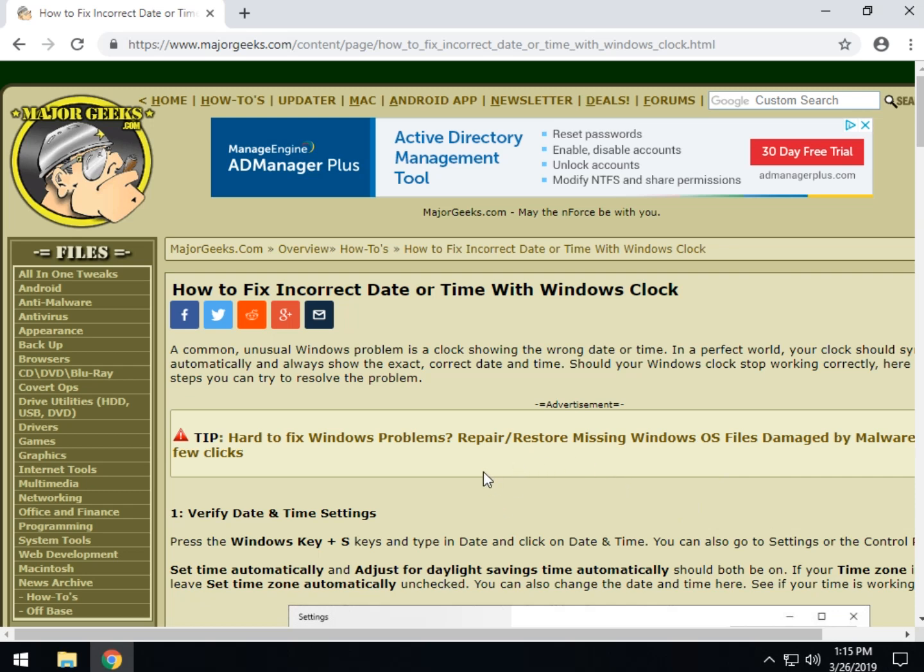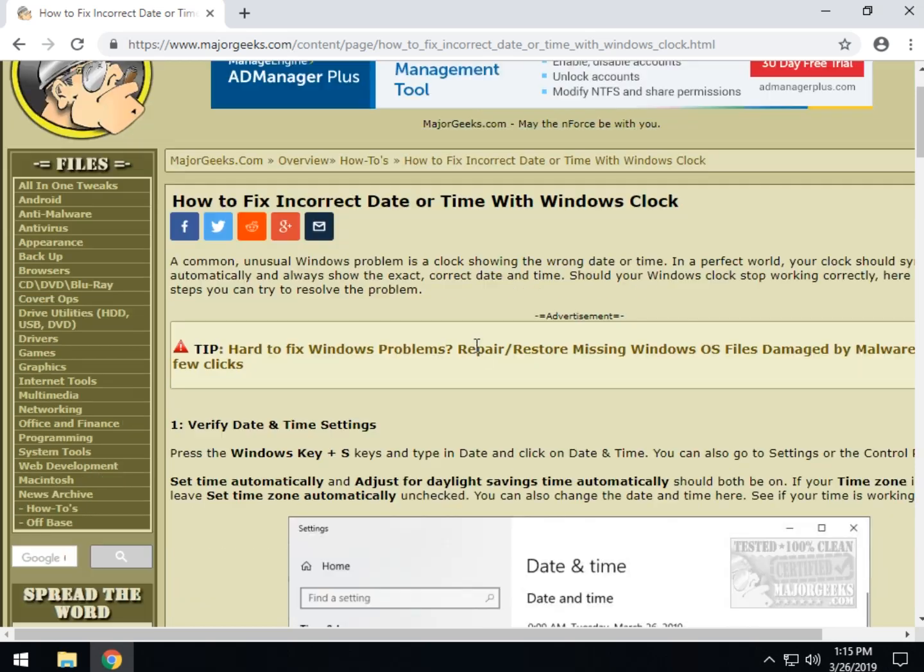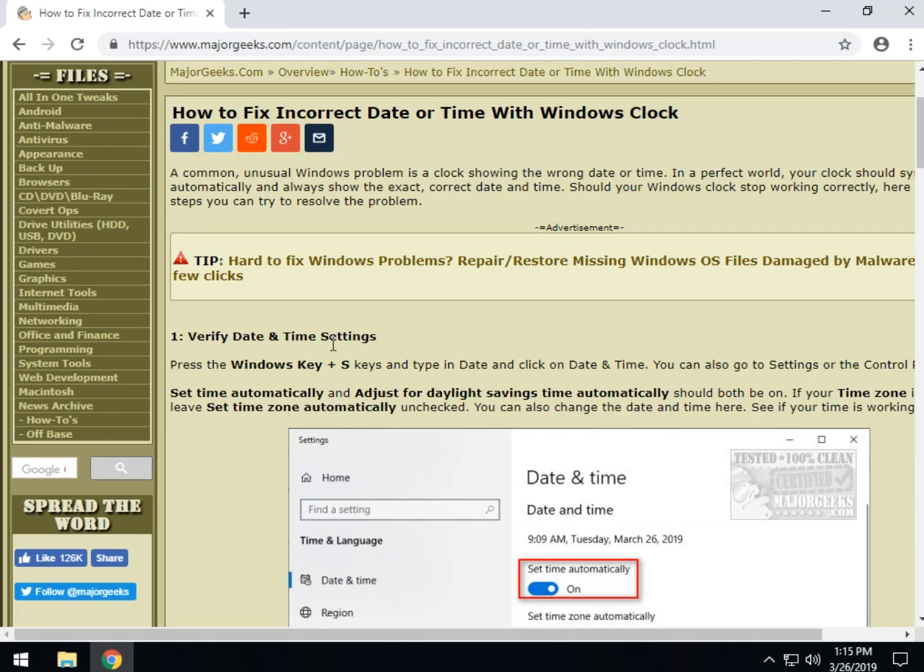It's probably got five or six different things you're going to have to look at, nothing too complicated. You should be able to do this at any skill level. We will start by verifying your date and time settings.